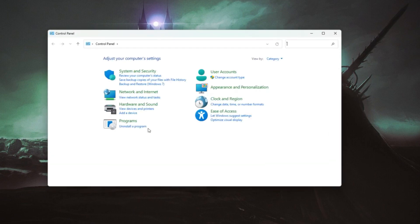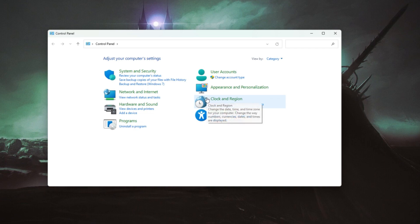How's it going everyone? Welcome back. Today I'll show you a few super easy ways to change your IP address on Windows 11.